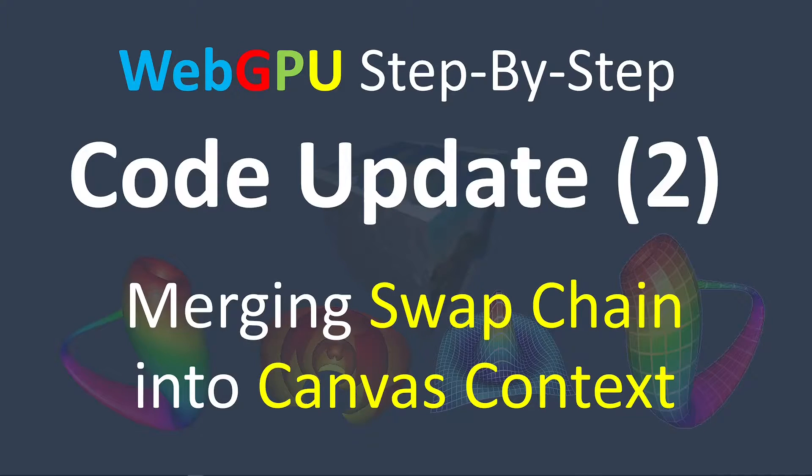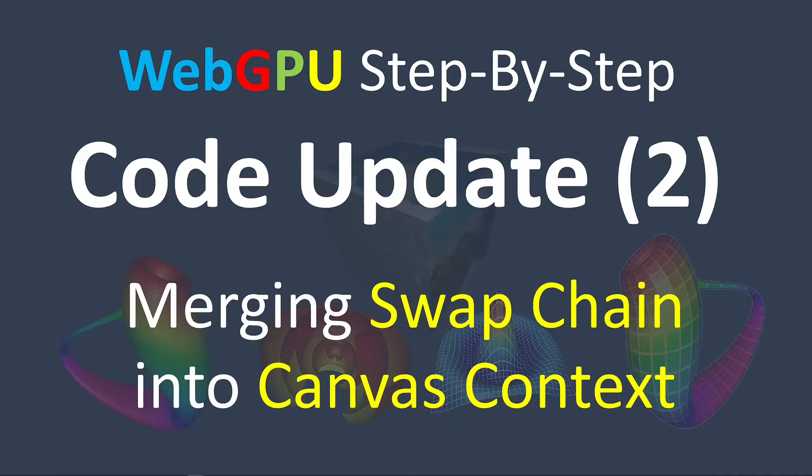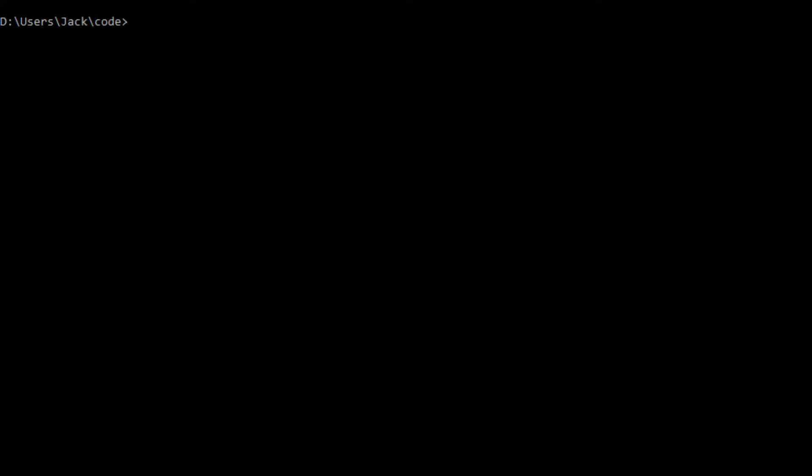Again, I will use the git tool to clone the source code used in the third video. Now, open a command prompt window and run the following command: git clone and paste this link.